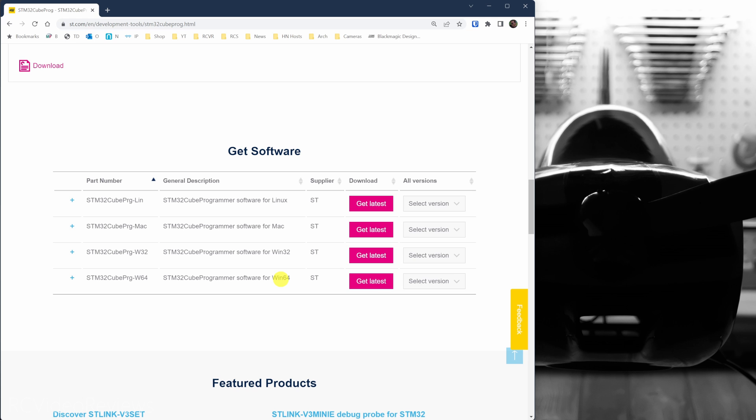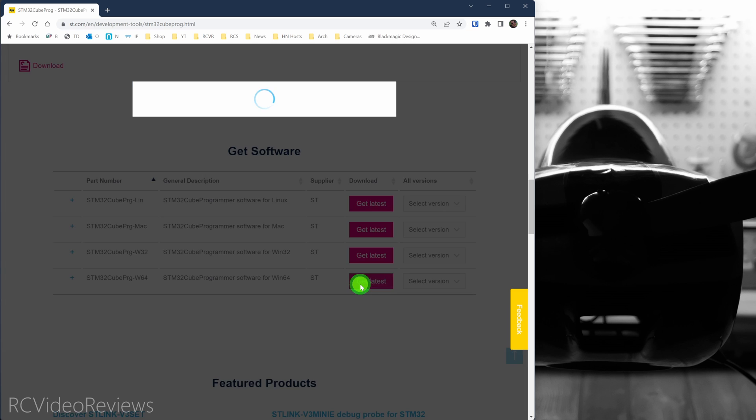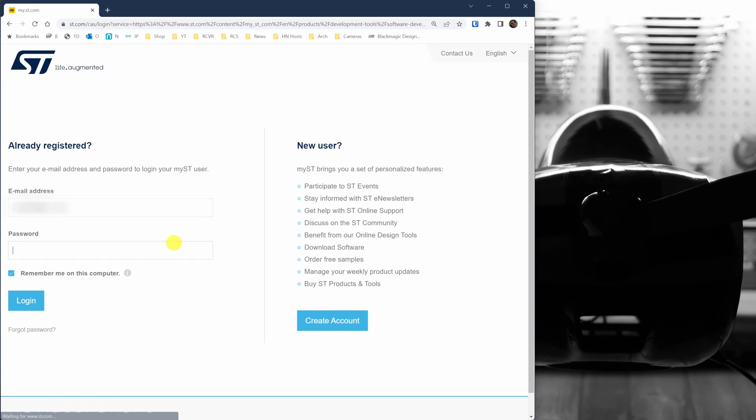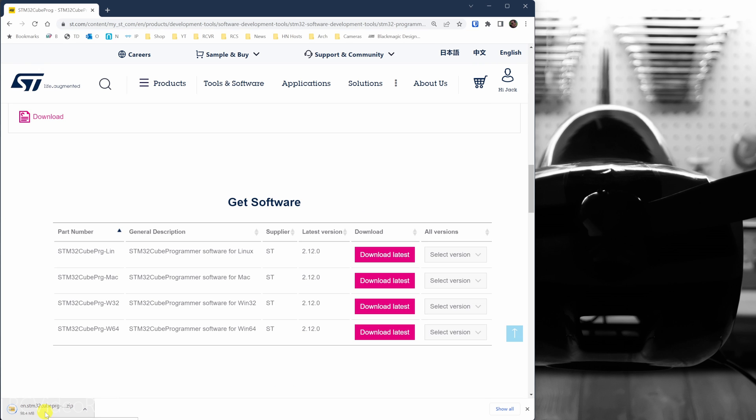You will need an account before you can download the software, so make sure you set up an account and then log in and click on the Get Latest. Once you've accepted the terms and conditions, you should be prompted for your login, and then the download should start.